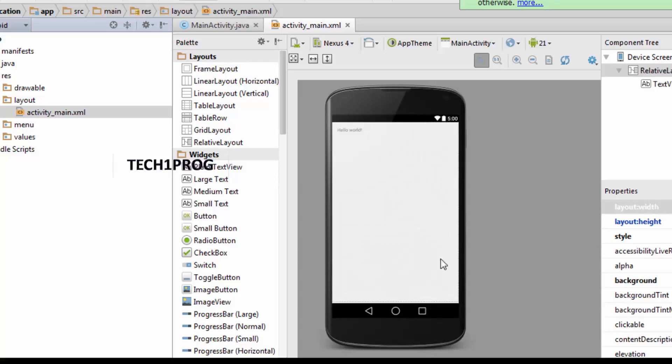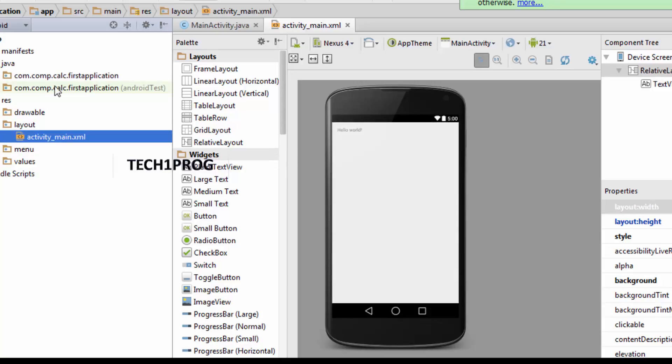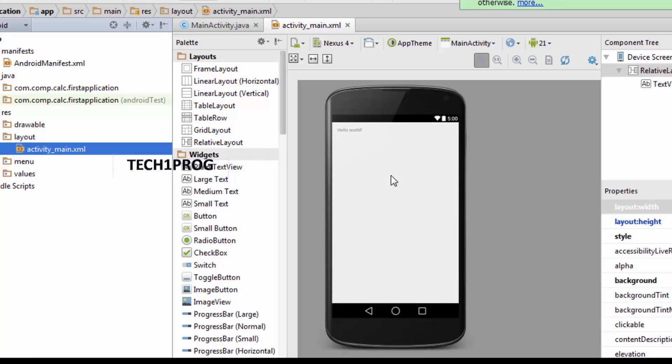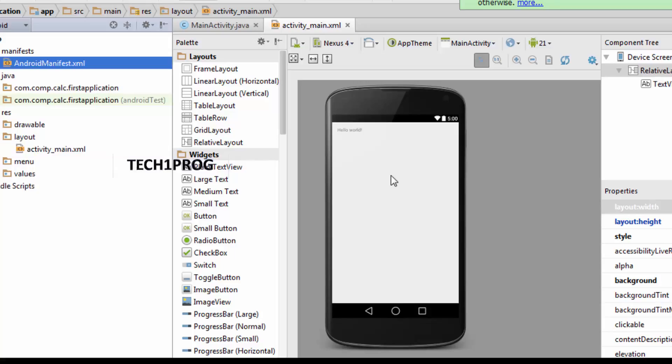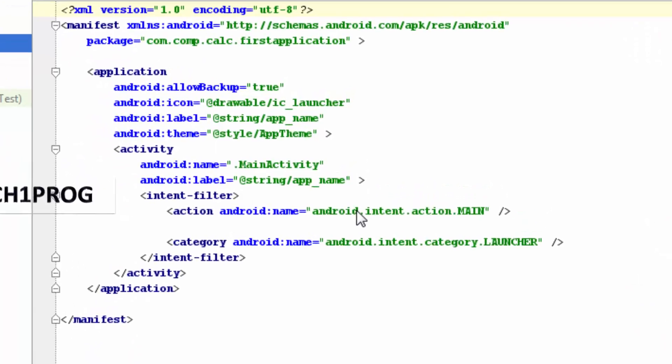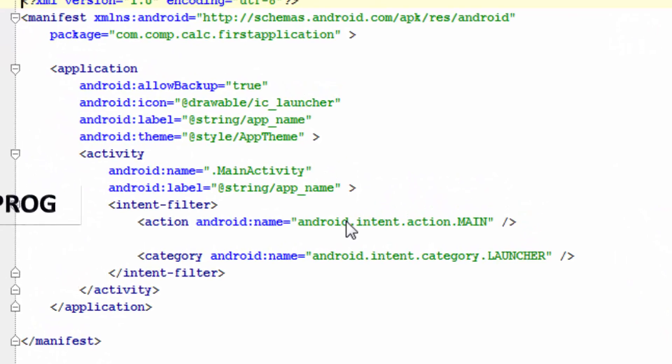So here our studio is completely loaded. And here is our first application that we have started. And here you can see the Java files. I will be explaining you from the first folder. It is a manifest file. So in this manifest file we will be declaring all the activities that we use in our application.